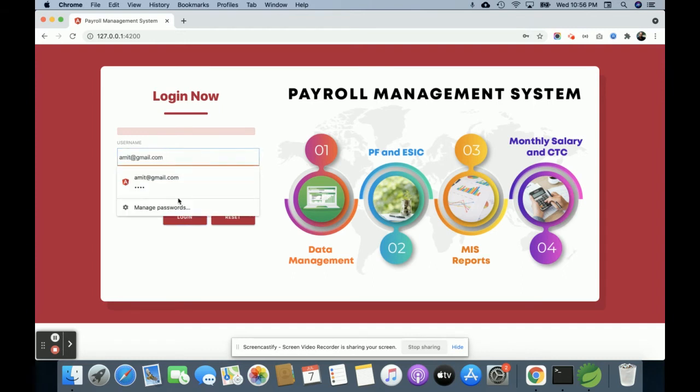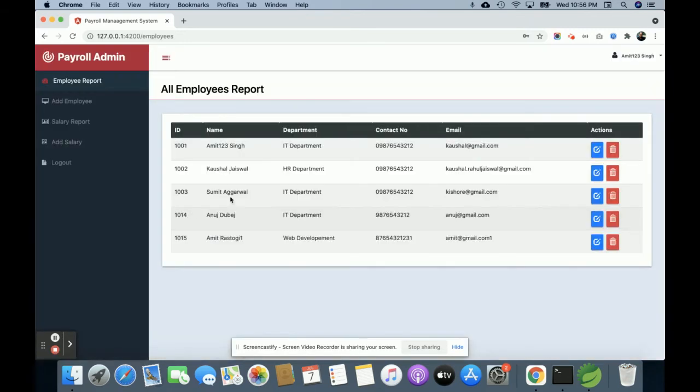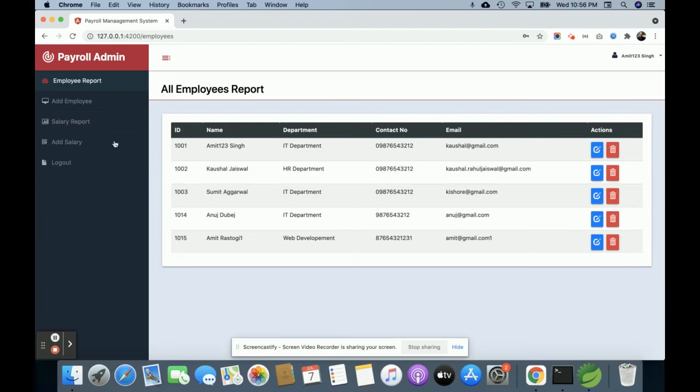Once you log inside the system, you will get this dashboard. This is the admin panel where you can perform these operations. This is a very basic project, and I have used Bootstrap for the application.